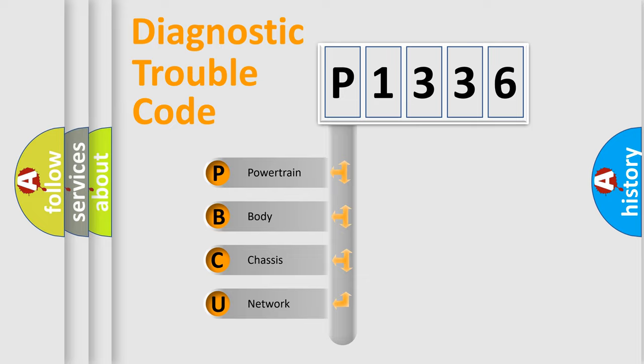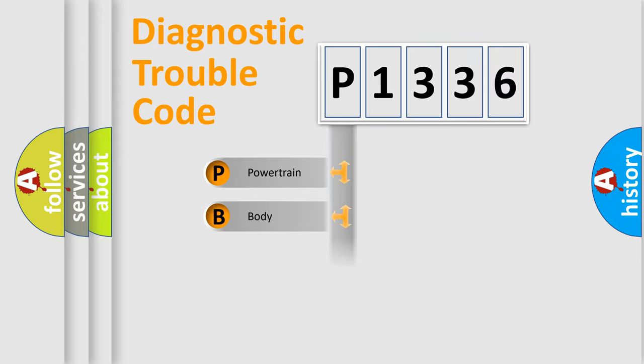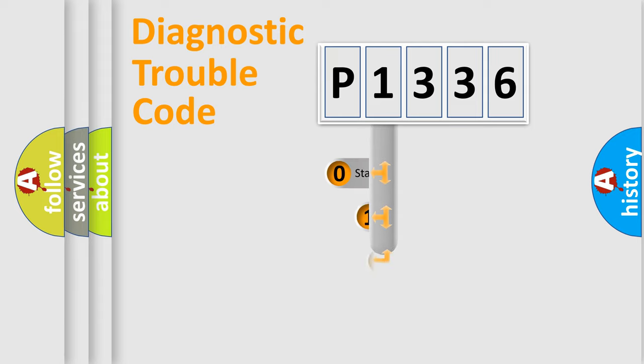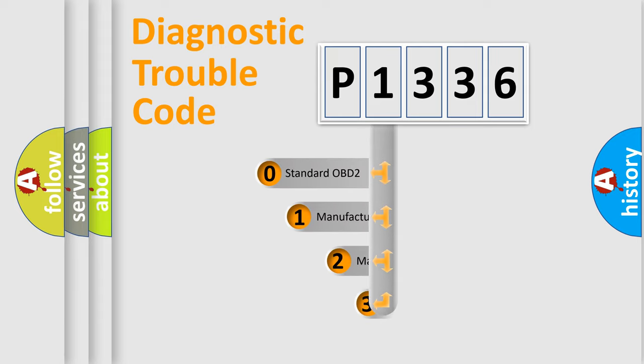We divide the electric system of automobile into four basic units: Powertrain, Body, Chassis, Network. This distribution is defined in the first character code.